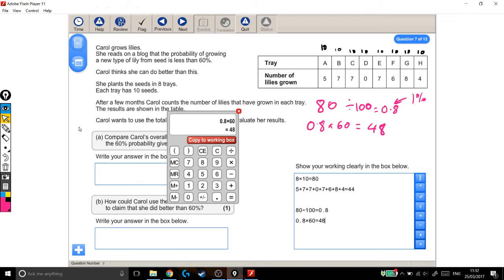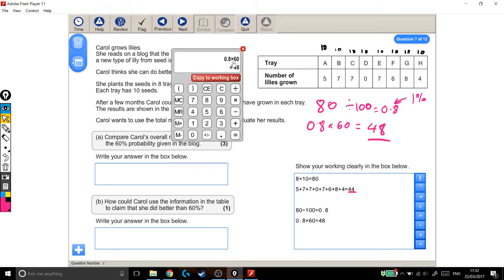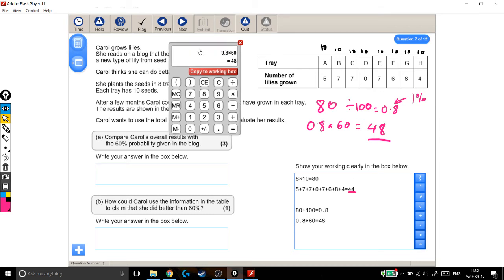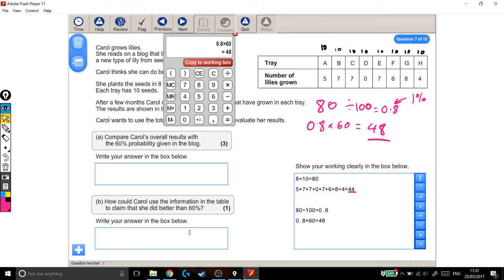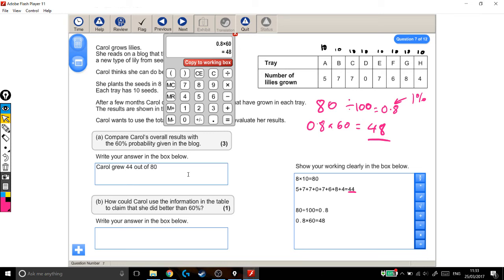We've found 60% of 80. So if she had grown 60% of her seeds, she'd now have 48 lilies. However, she's only got 44 lilies. So has she grown more or less than 60%? So 60% would be 48. She's only grown 44. So she's grown fewer lilies than 60%. So let's write something down in our answer box. We know that Carol grew 44 out of 80 seeds, which is less than 60%. Because 60% of them would have been 48. She only grew 44.